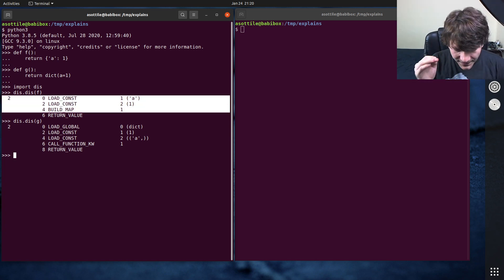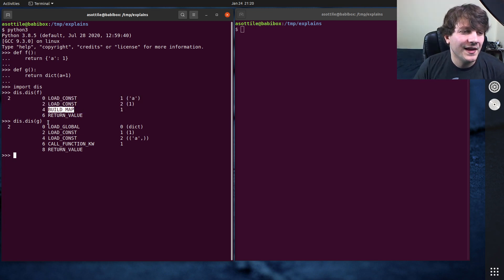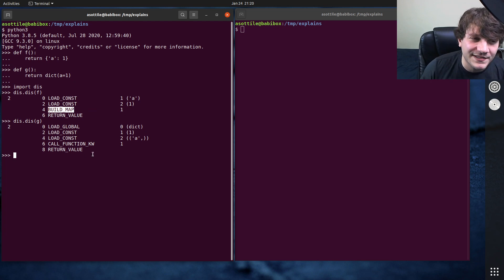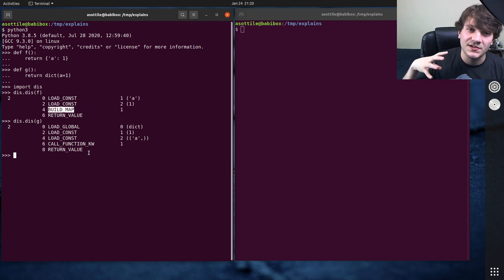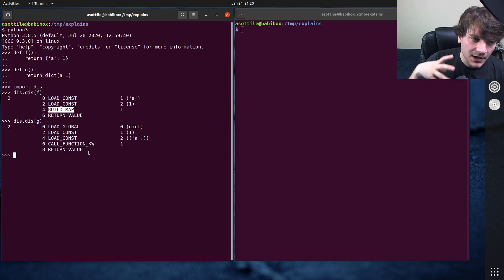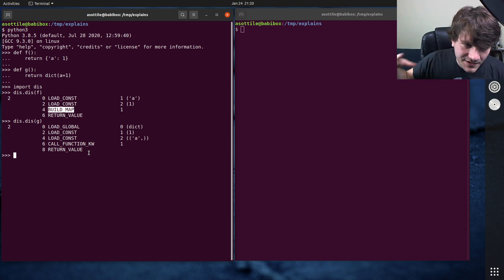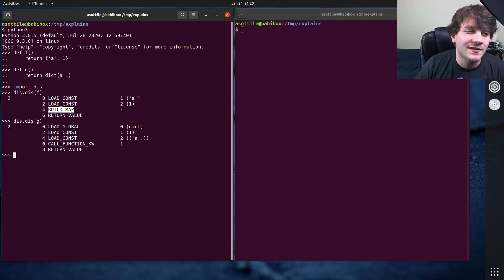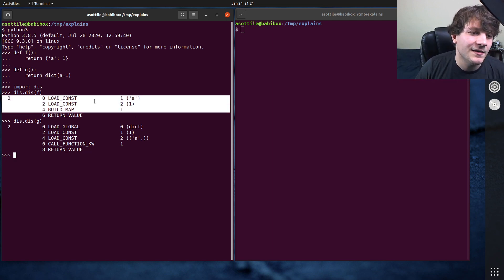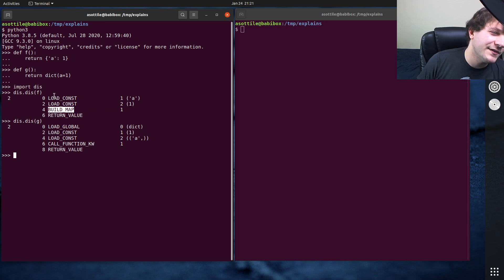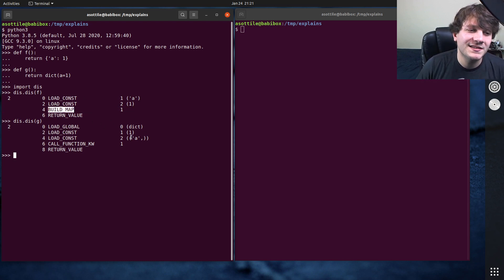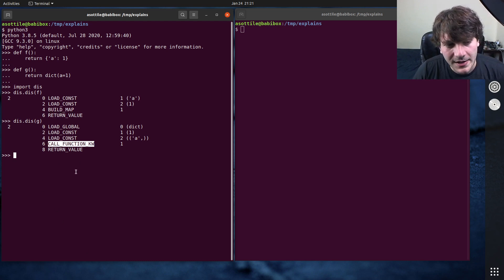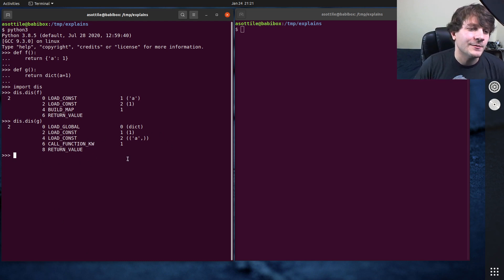Now, the one thing about CPython bytecode is anything that's done in the bytecode tends to be much faster than things that are done by calling functions, or accessing attributes, or dereferencing operators. All those things are going to be much slower than anything that can be implemented directly in the opcode loop. And so the fact that BUILD_MAP happens here directly as an opcode means that it's probably going to be faster than this CALL_FUNCTION opcode that we see down here.